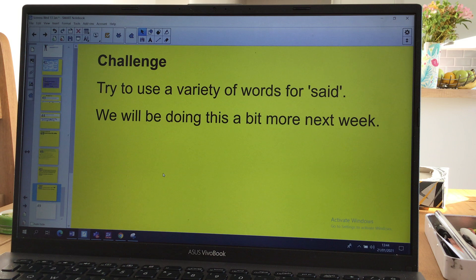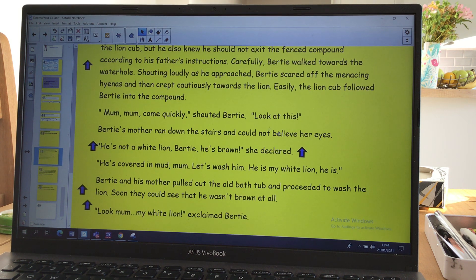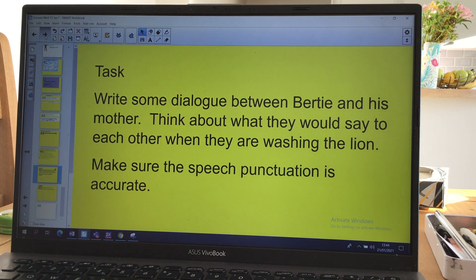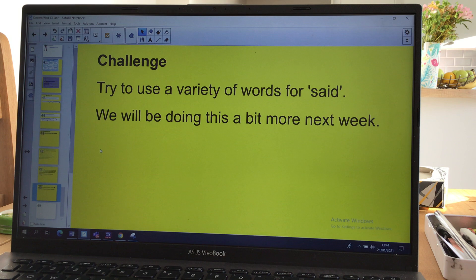A bit of a challenge if you want to do a little bit extra: next week we're going to be looking at lots of different words for 'said', but you could try and use a variety of words for 'said' in your little bit of speech. You can see that I've done that already — I've used 'shouted', I've used 'declared', I've used 'exclaimed'. Can you come up with some more to make it a little bit more challenging? I look forward to seeing your results, boys and girls. See you next time. Goodbye.